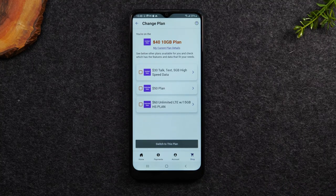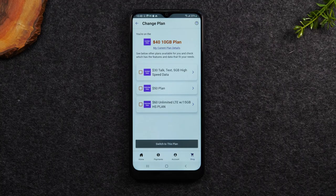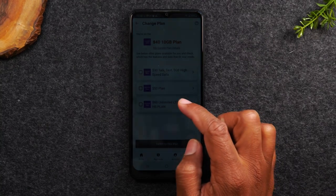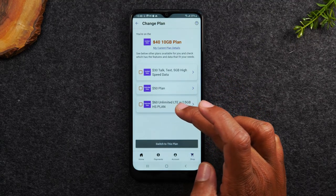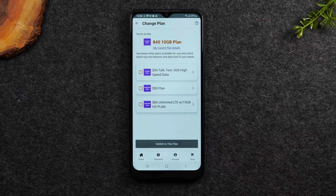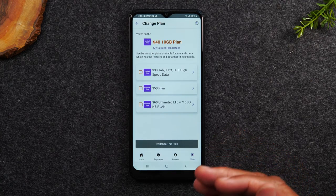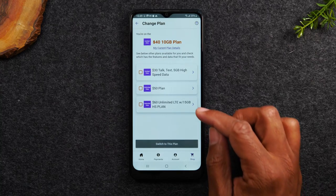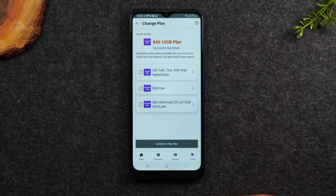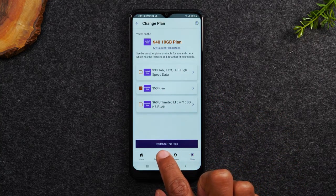Now it's going to give me my options for my rate plan. I'm on the $40 plan getting 10 gigs of data, and I want unlimited data. So I'll be moving my plan up to a higher plan — either the $50 or the $60. The difference is with the $50 I would get 5 gigs of hotspot, and on the $60 I would get 15 gigs of hotspot and Amazon Prime included. For those of you trying to lower your bill, you can select the $30 Talk Text 5 gigabyte plan — but keep in mind you're going from 10 gigs to 5 gigs, so be careful moving your plan down. I'm going to select the $50 plan and hit Switch to this plan.